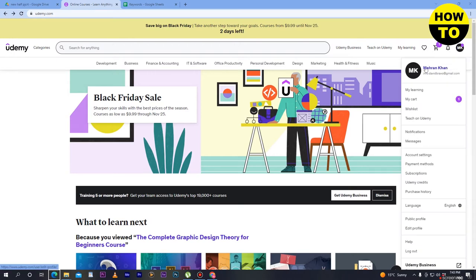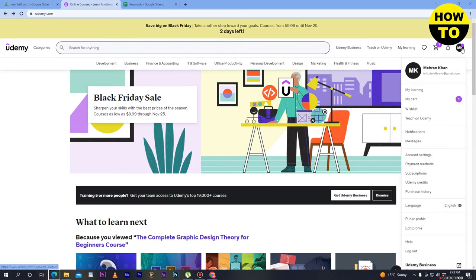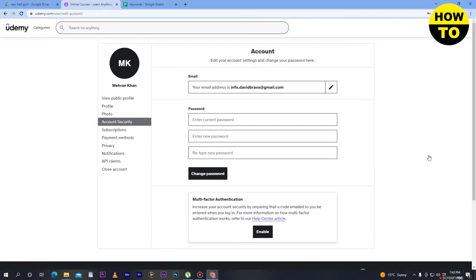Now here on the top right side you can see the profile icon. Simply just click here. Now what you need to do next, just scroll down and here you can see Account Settings. Simply click here.